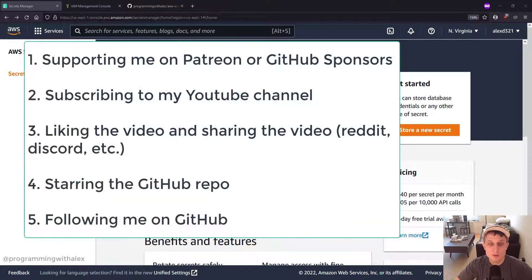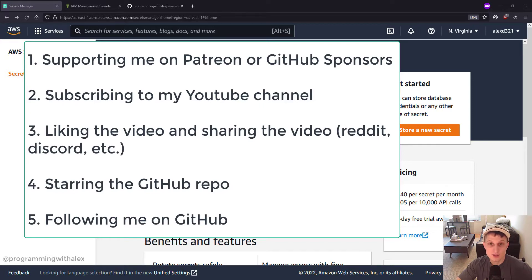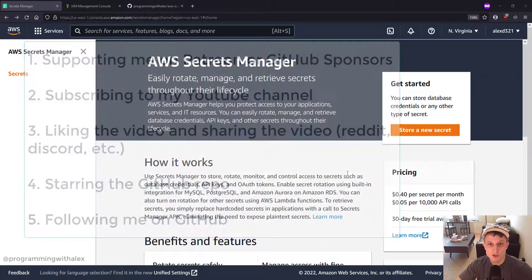Real quick before we get started, you can help me out a lot by doing a few simple things. Supporting me on either Patreon or GitHub Sponsors, subscribing to the channel, liking this video and sharing on platforms you use like Reddit, Discord, etc. Starring the repo on GitHub and also following me on GitHub. All these things help me out a lot and I'd really appreciate it.